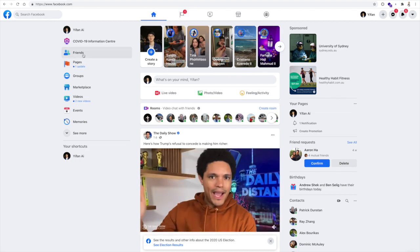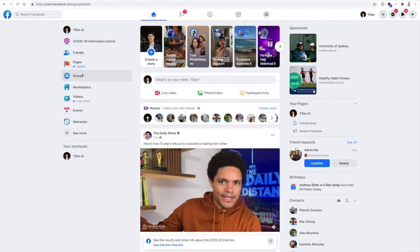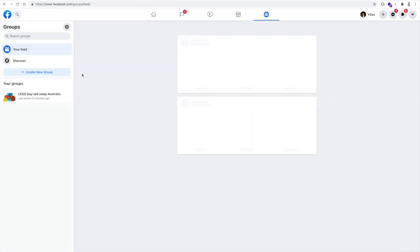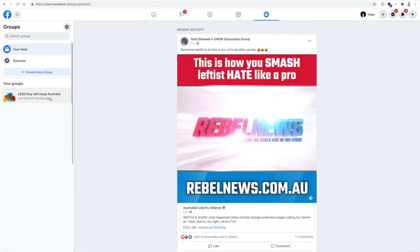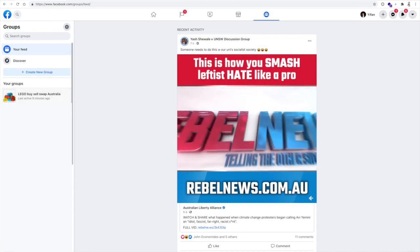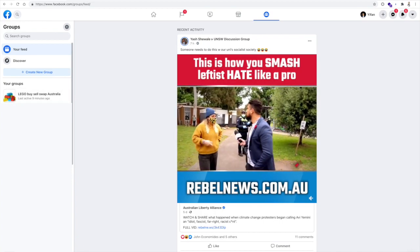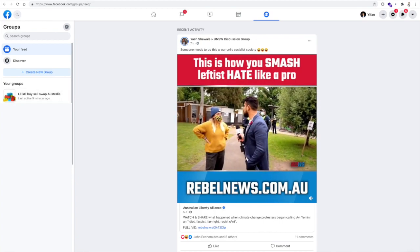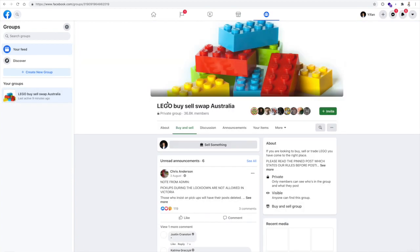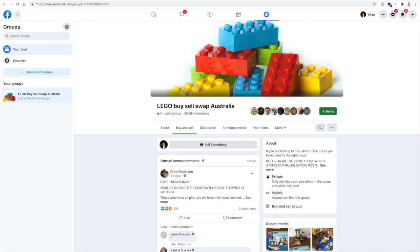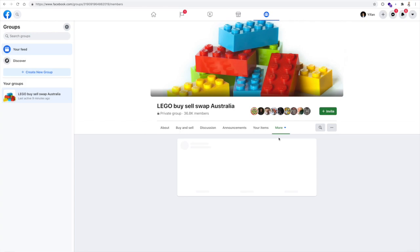Let's go to the groups page. Probably you want to go to, let's say, Lego. Go to members.